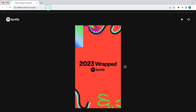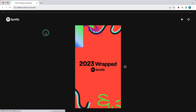Once you have put in this URL and press enter, Spotify Wrapped 2023 will load. It can take a while because there are a lot of users right now and a lot of people at the same time want to see their Spotify Wrapped, so you may need to wait a bit.